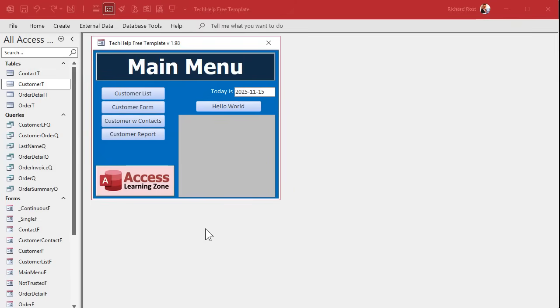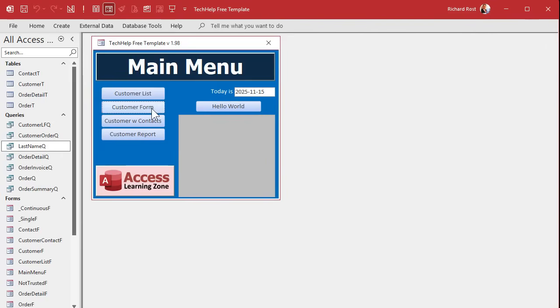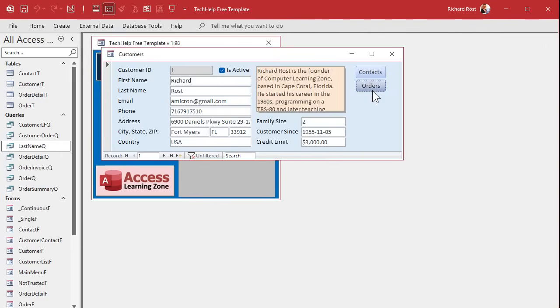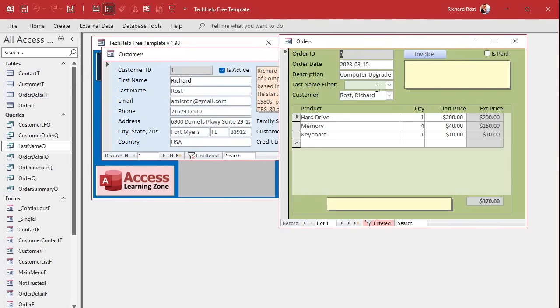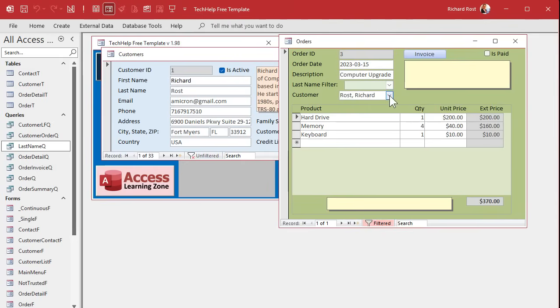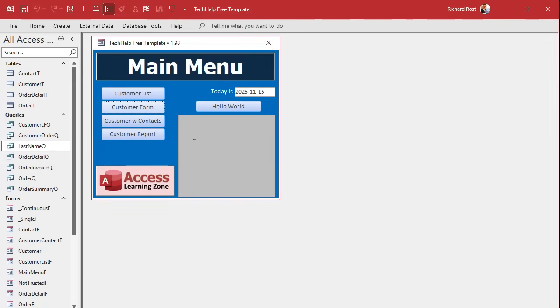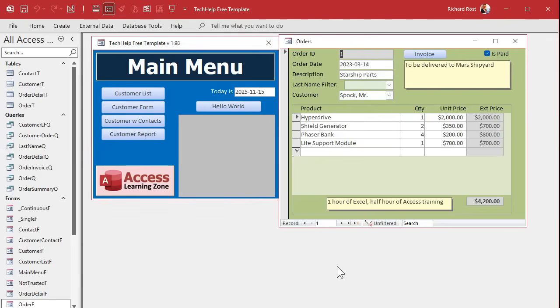Yesterday we made our last name query where we have a unique list of last names, and then we've got our customers and our orders. We've got the combo box here that doesn't really do anything yet, and then we set it so the customer combo box only loads one record, the record that you're on.